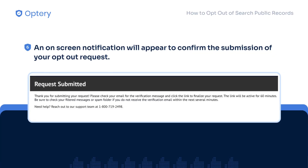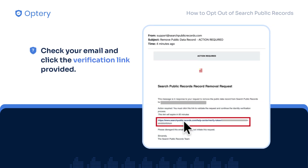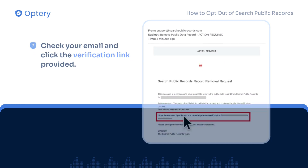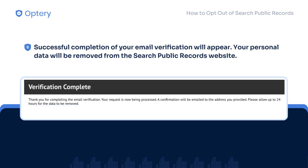An on-screen notification will appear to confirm the submission of your opt-out request. Check your email and click the verification link provided. Successful completion of your email verification will appear.